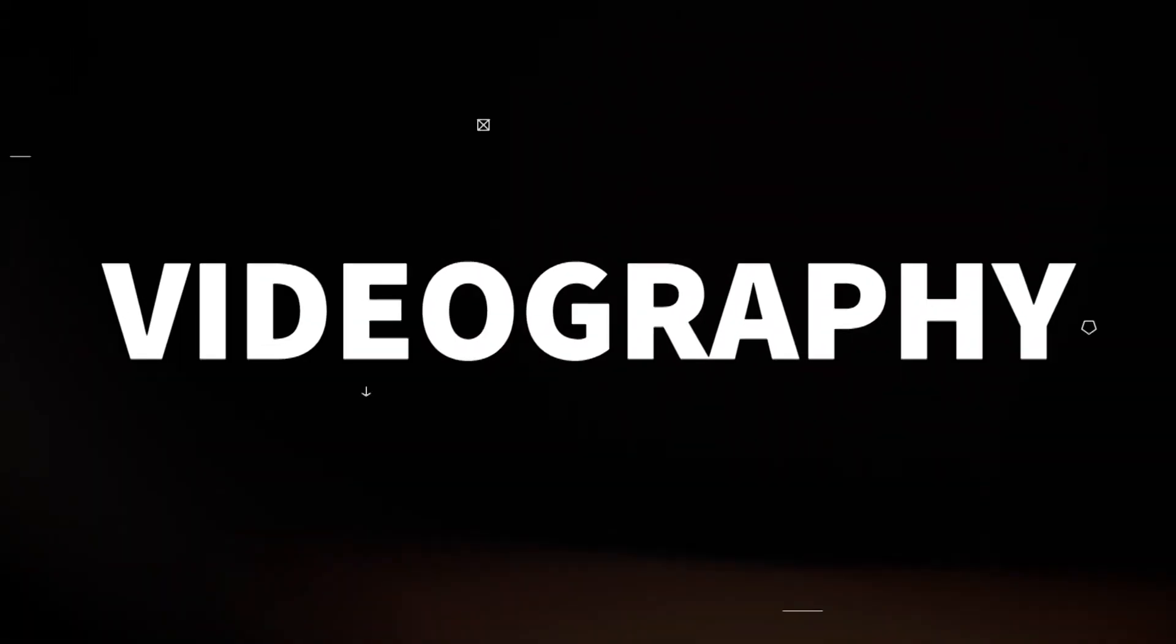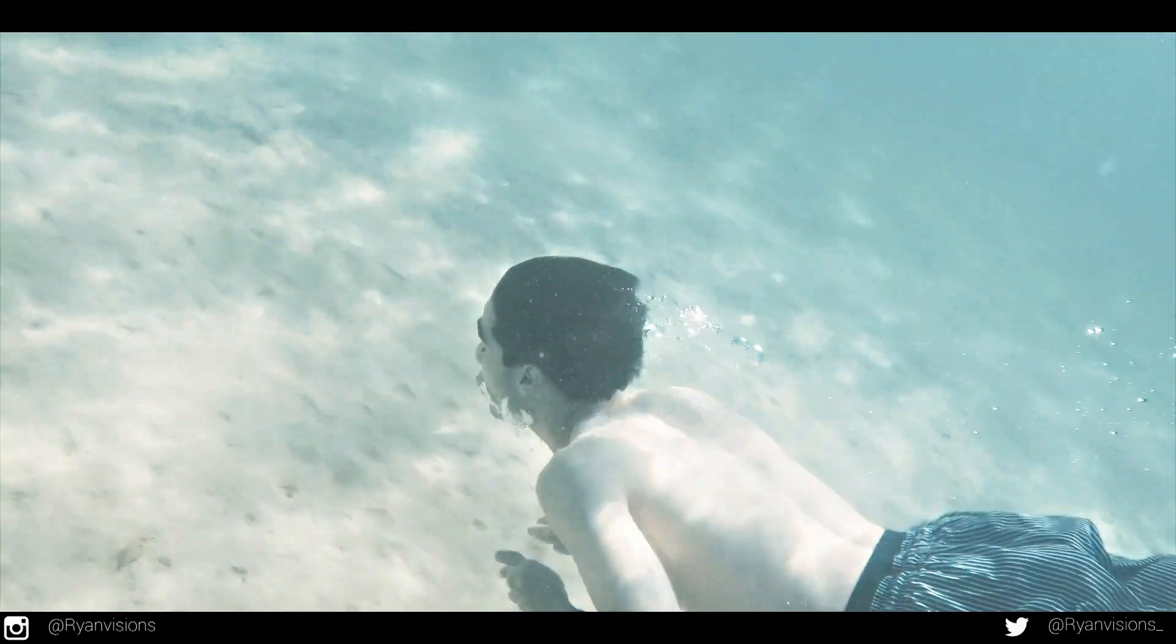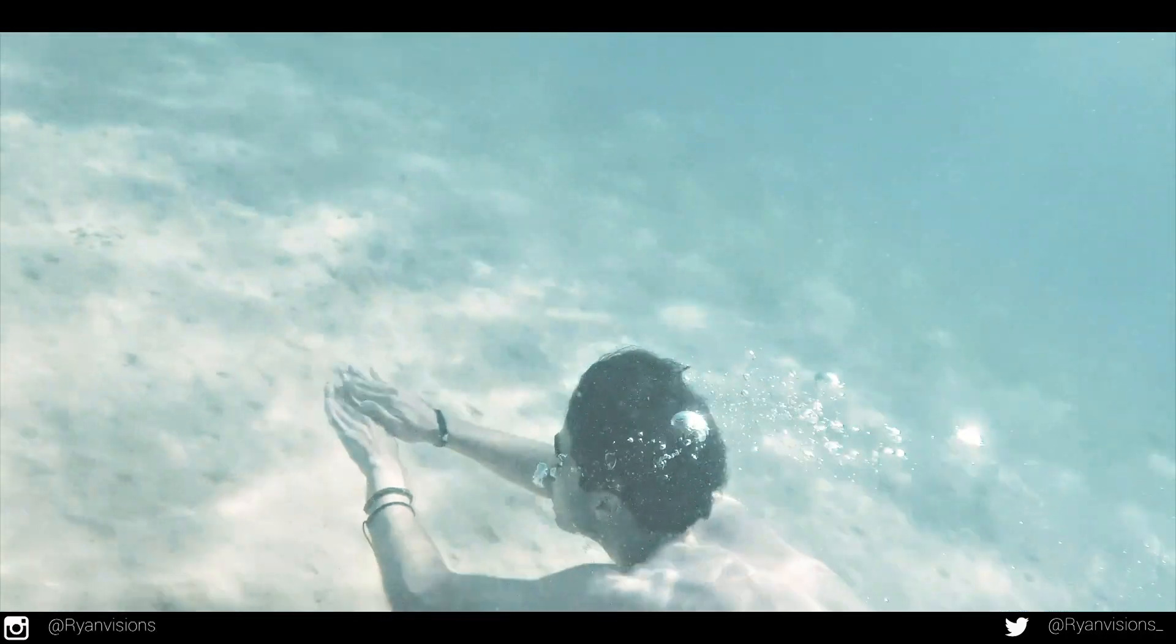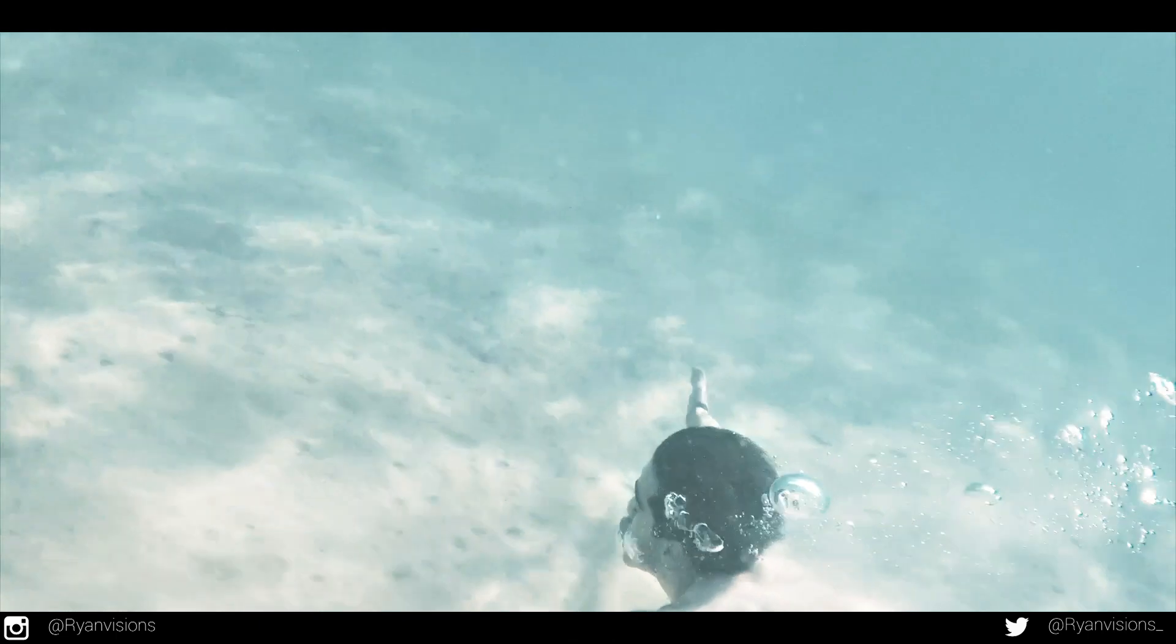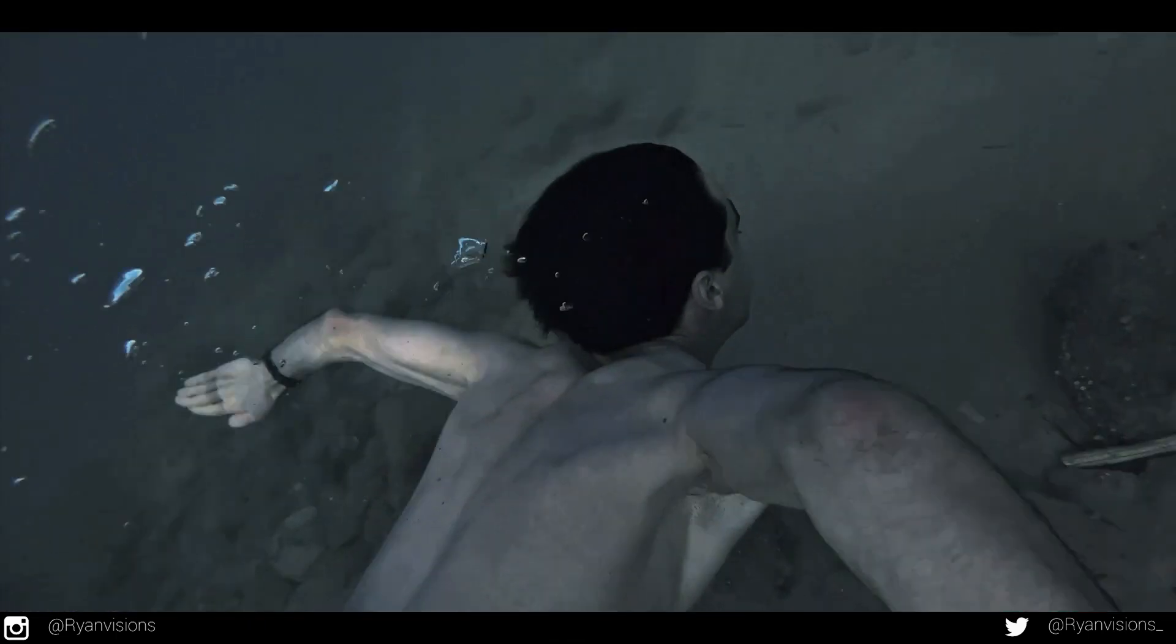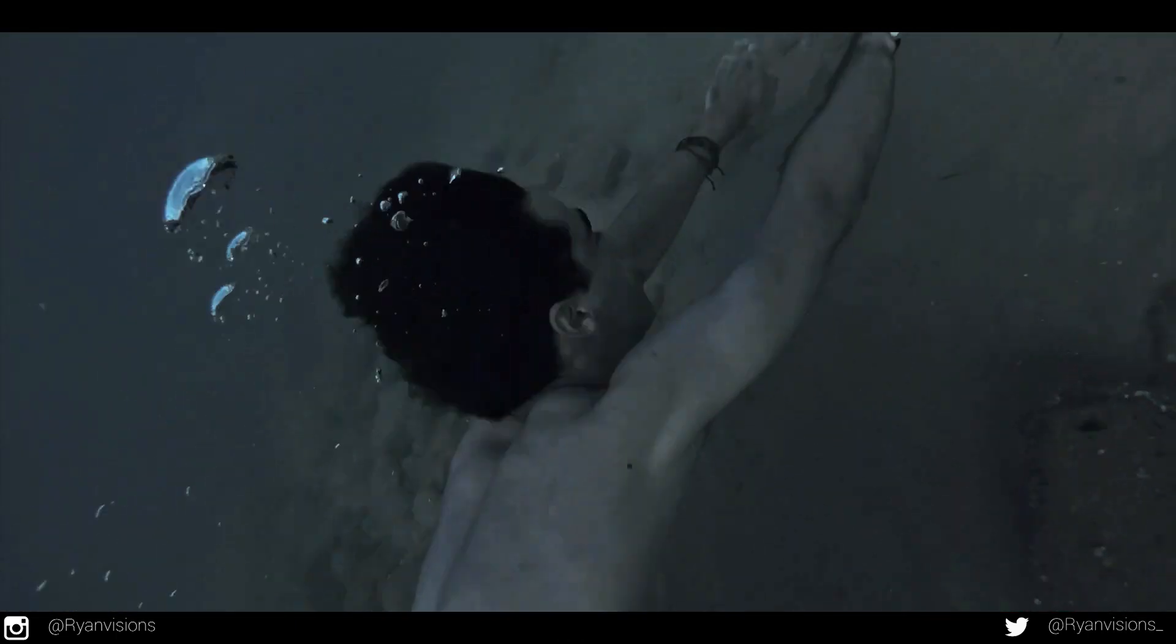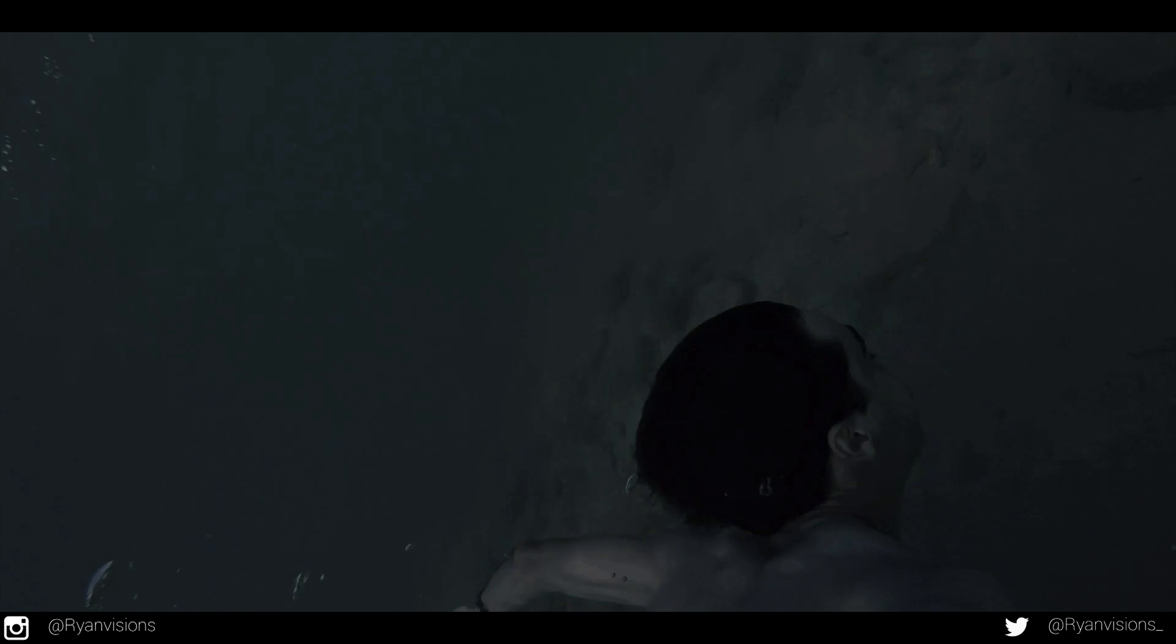Hello guys, what is up and welcome to another video. In today's video I have decided to include a free preset. As you guys saw in the preview, this preset is a bubble transition.